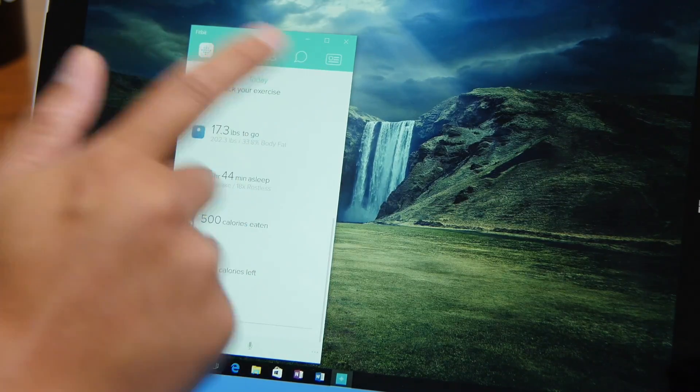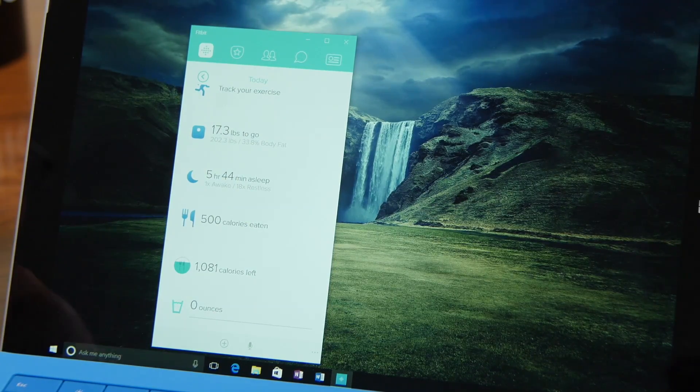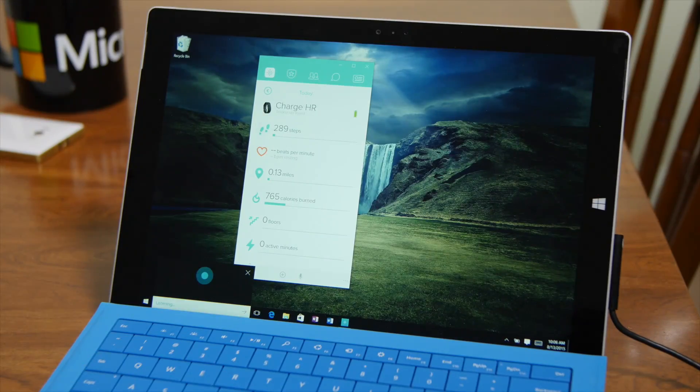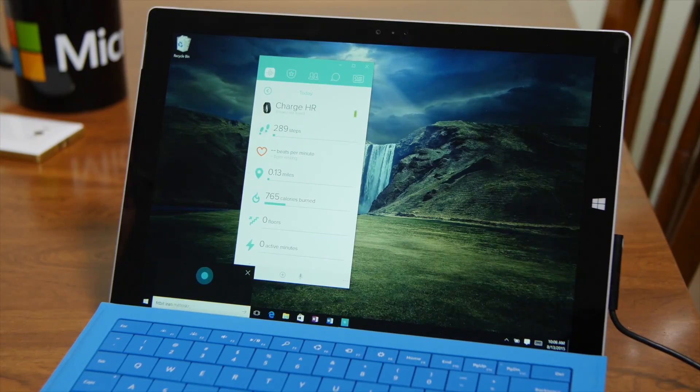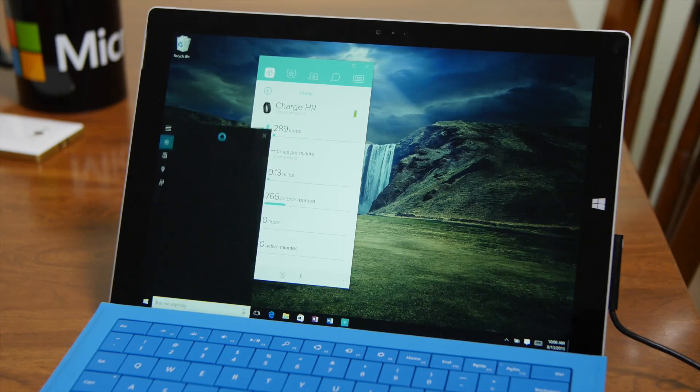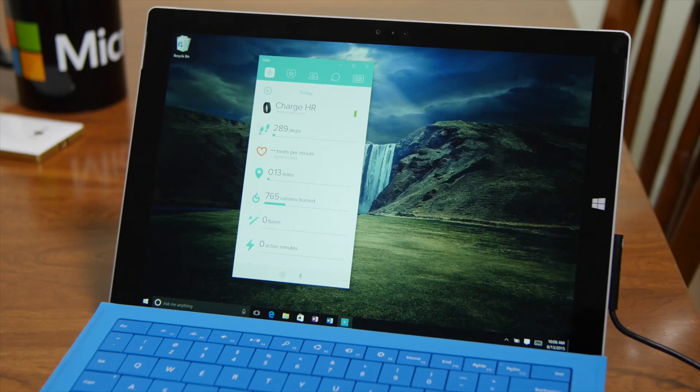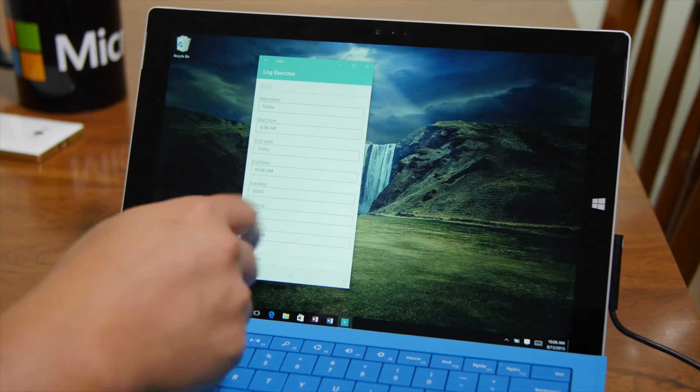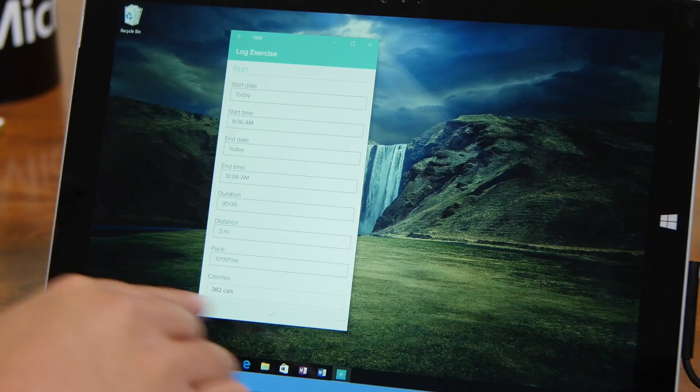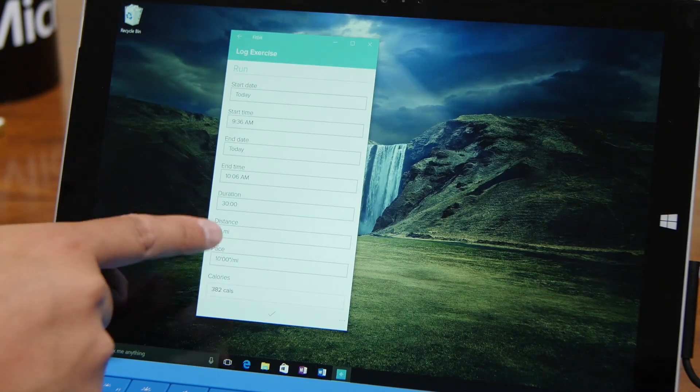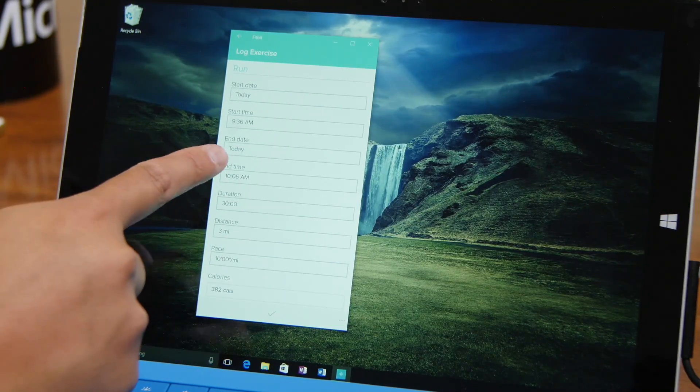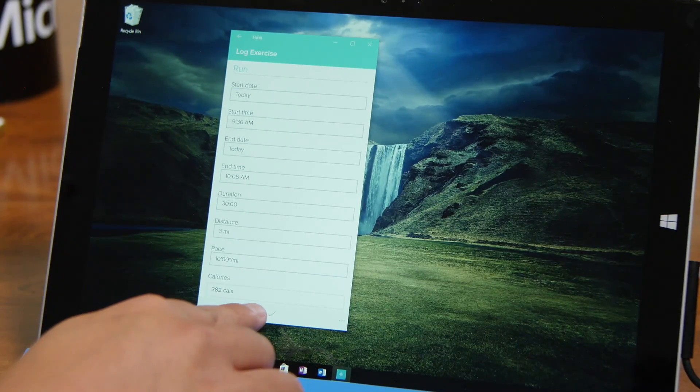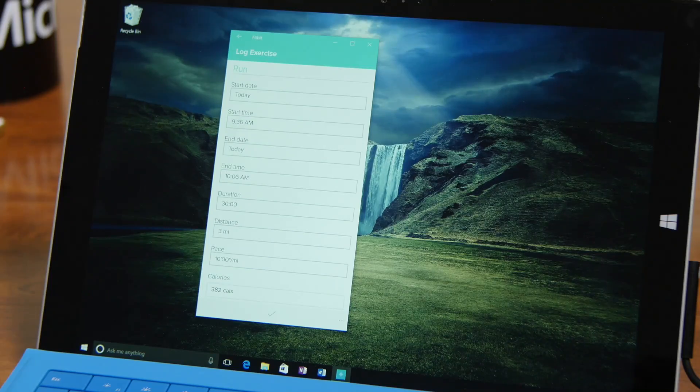What's also great is that this works with Cortana. It's currently beta, but it works. Here, let me show you. Fitbit, I ran three miles. And there you go. It goes to log exercise and you can change the calories, distance, starting and end time duration. And then when you're happy with that, just tap the check button here at the bottom.